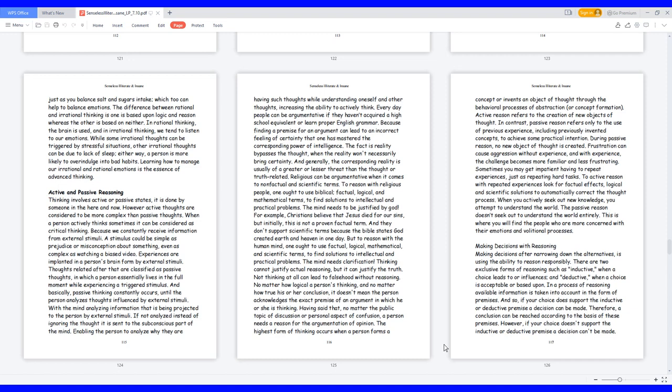When you actively seek out new knowledge, you attempt to understand the world. The passive reason doesn't seek out to understand the world entirely. This is where you will find the people who are more concerned with their emotions and volitional processes.